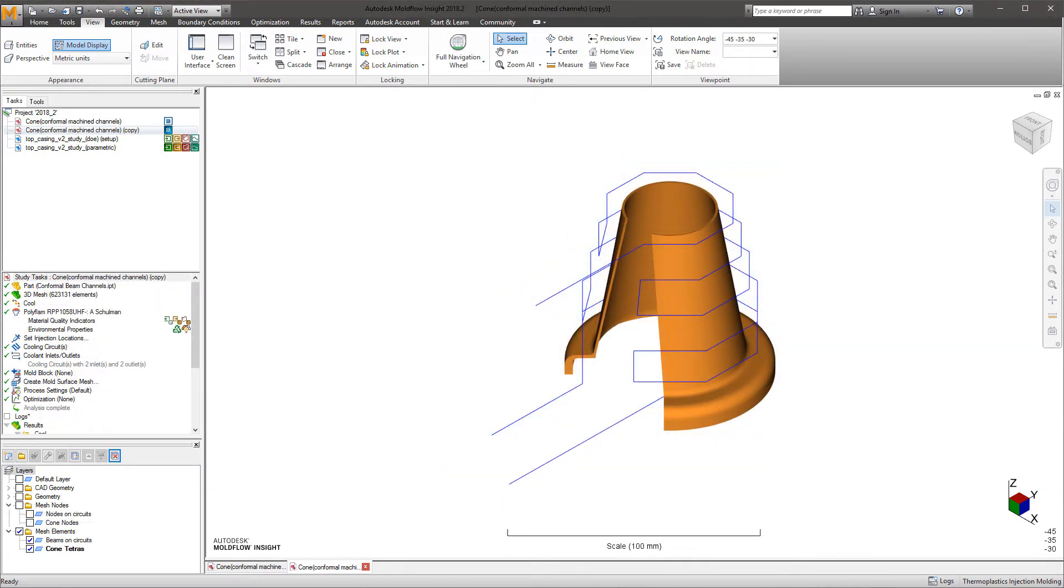Autodesk Moldflow Insight's ability to import and convert channels from 3D tubes to centerline curves in a matter of seconds minimizes delays caused by the analyst needing to redraw cooling systems.